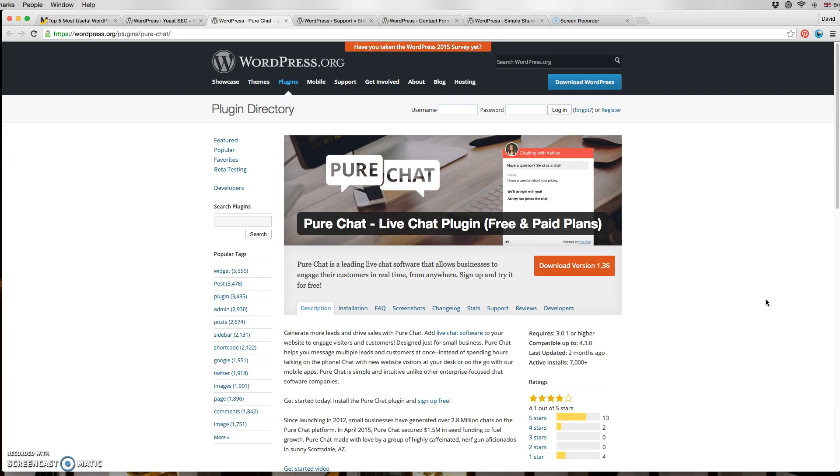So if somebody starts chatting on your site, you can answer on your Apple or Android device and chat from there. You don't need to log into the Pure Chat website to answer anyone on your website. It's a wonderful plugin that works very well and I would recommend it to anyone.